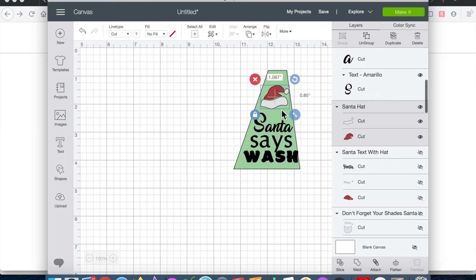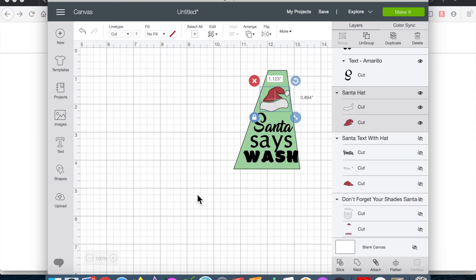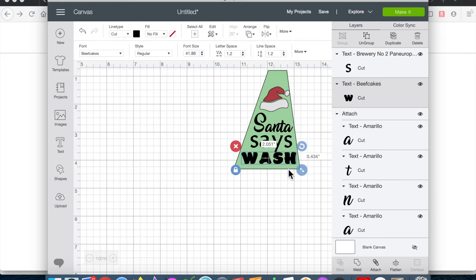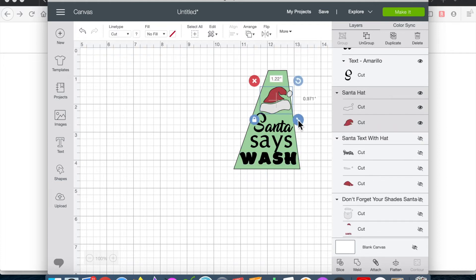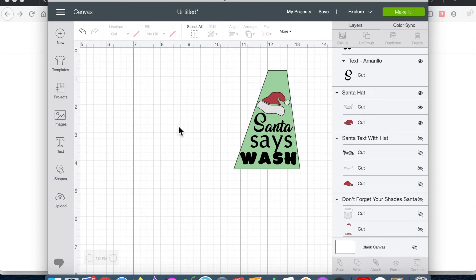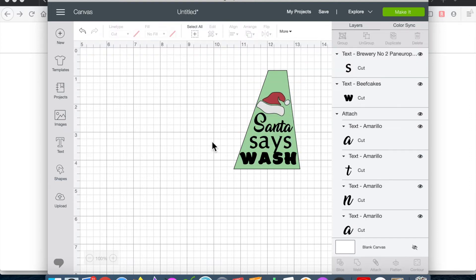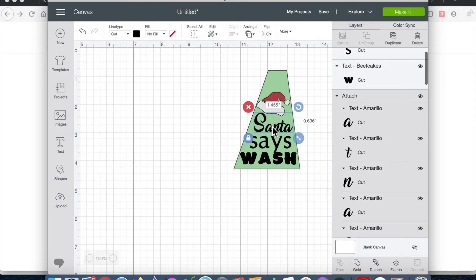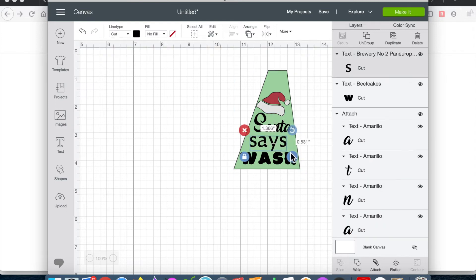Next I just had some fun playing with the size of the copy, manipulating the Santa hat and making sure everything looks just the way I wanted in that design field.